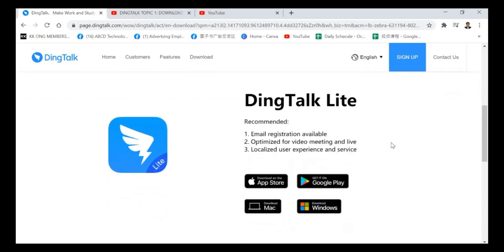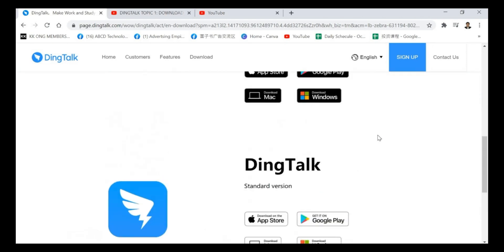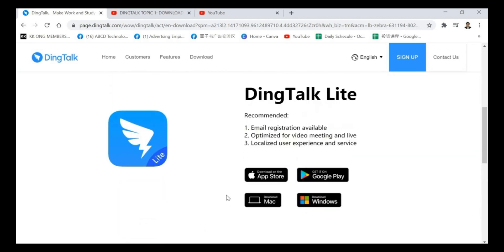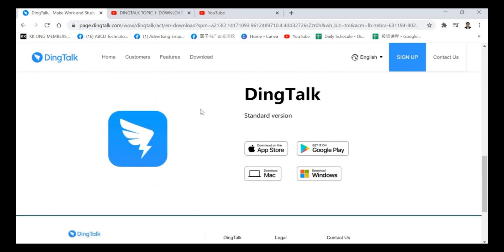After that, you just scroll down to the bottom. Please do not download DingTalk Lite because this one only has a few functions. I will suggest everyone to use the standard version, DingTalk standard version.